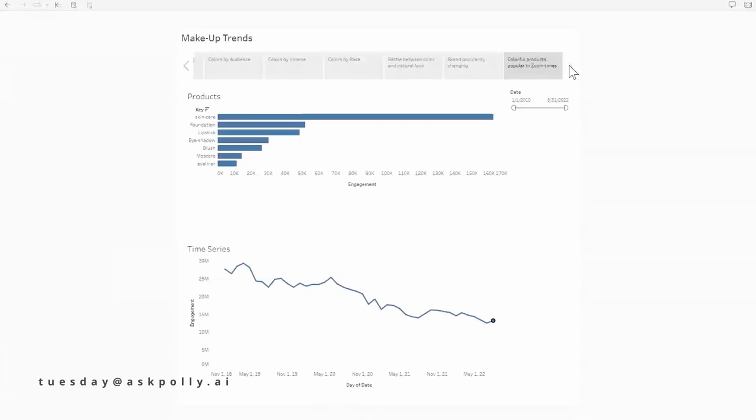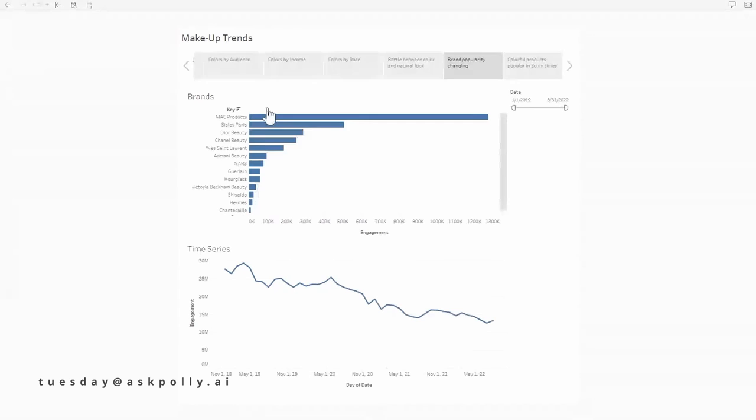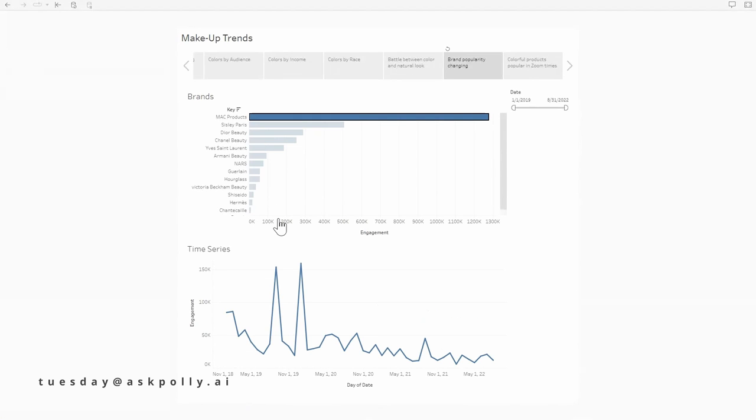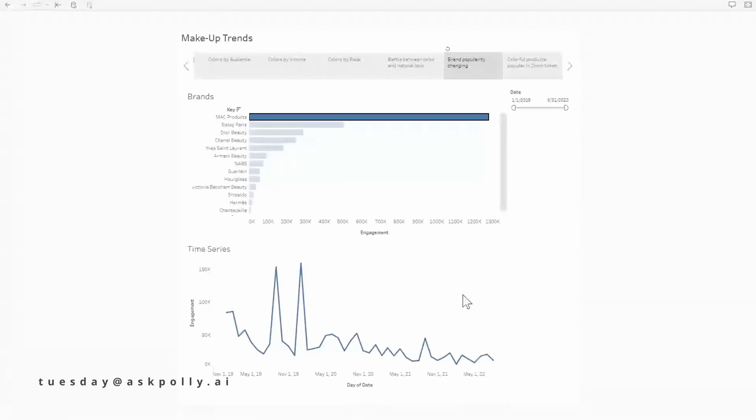And so brand popularity. Now we said MAC was doing really well. If we look at some of these products over time, so for example MAC, this is a year-long time series that you did. Exactly. So more recently, even though MAC is kind of hitting it out of the park, it might be actually riding on its coattails of popularity before the pandemic, possibly. For sure.